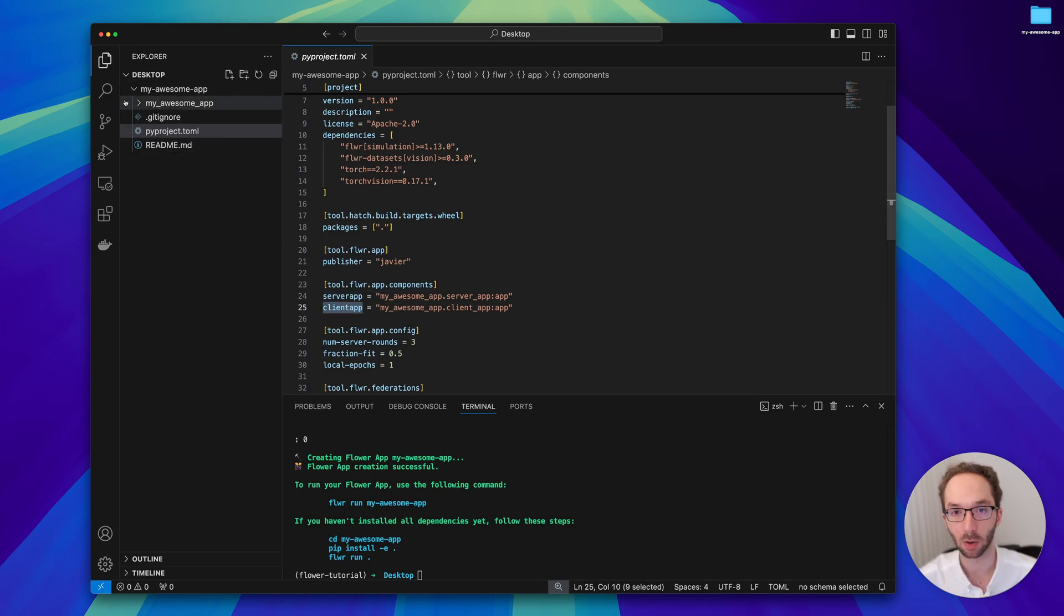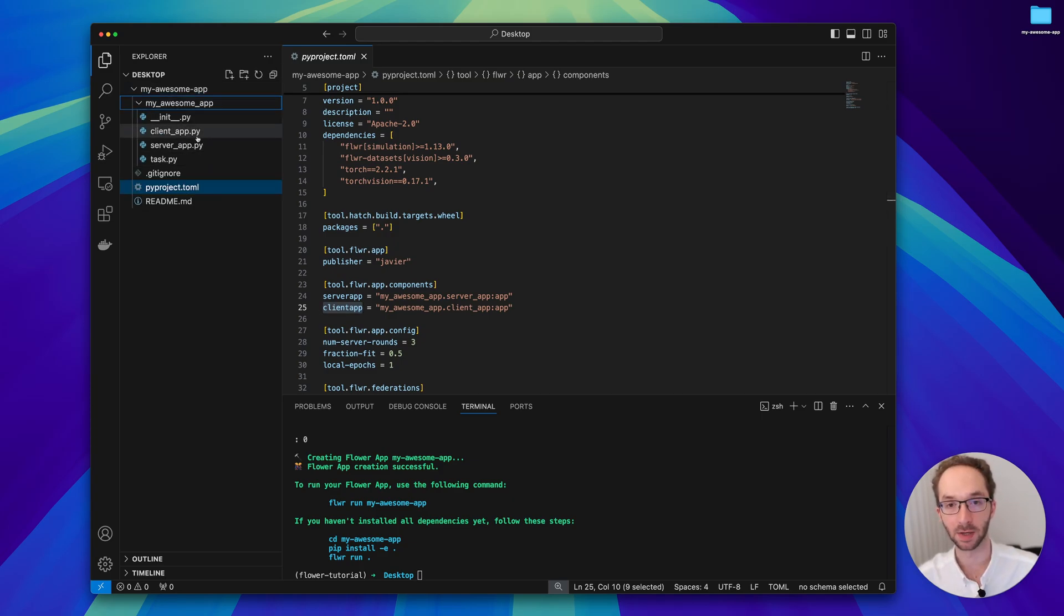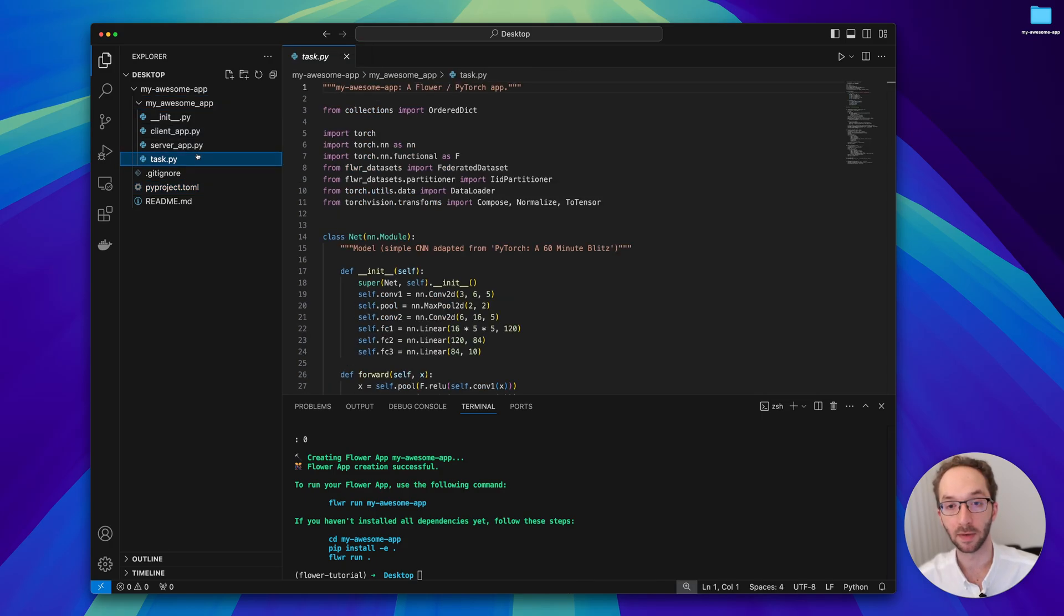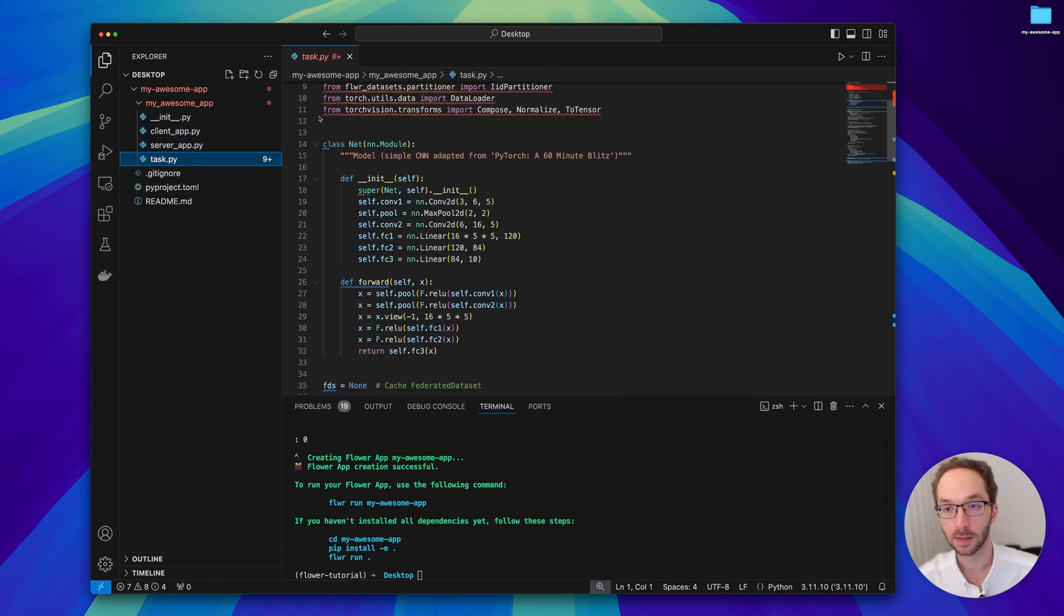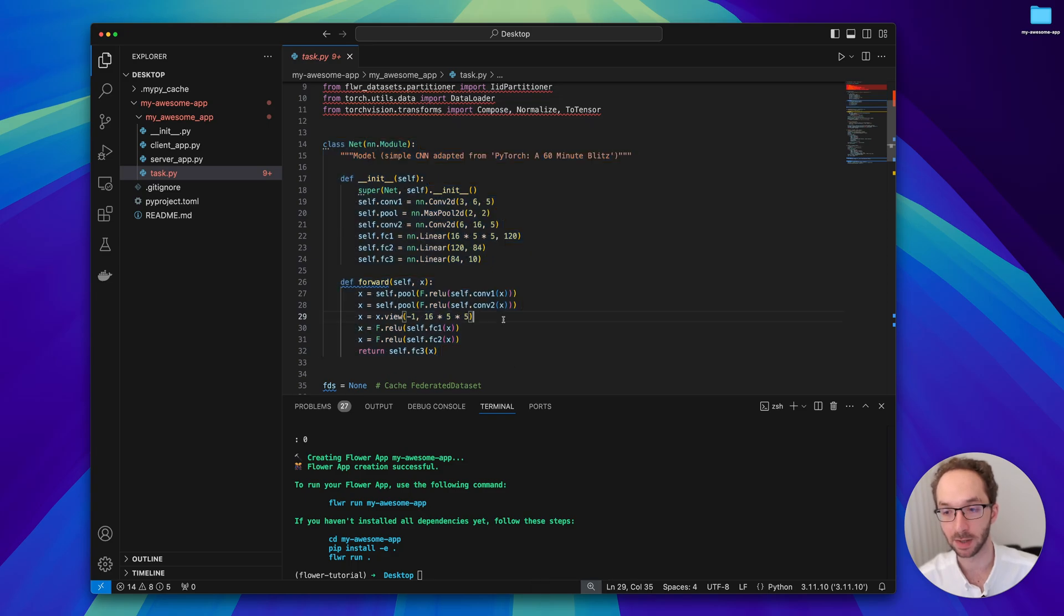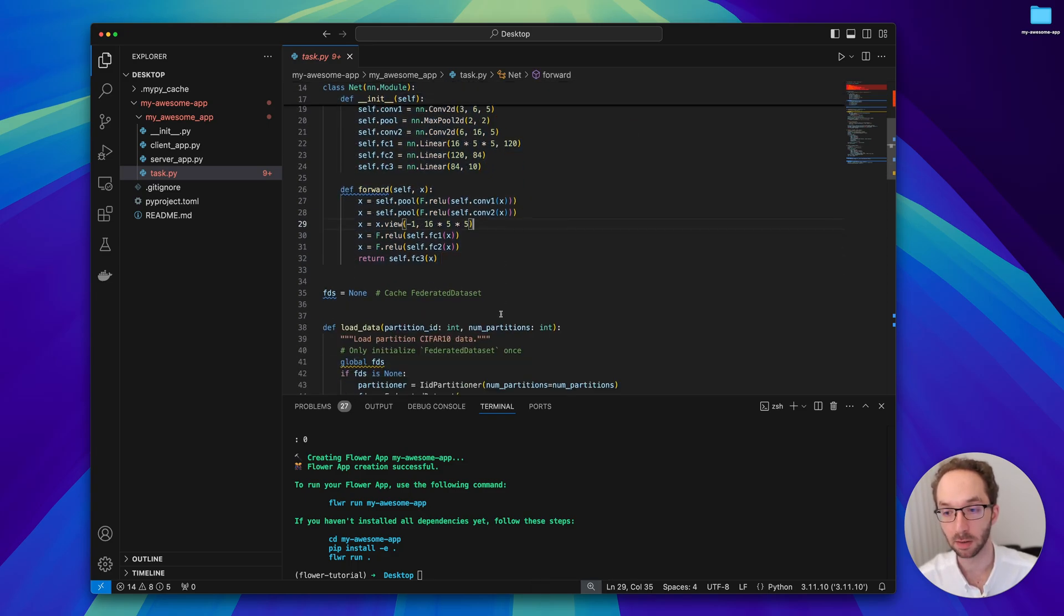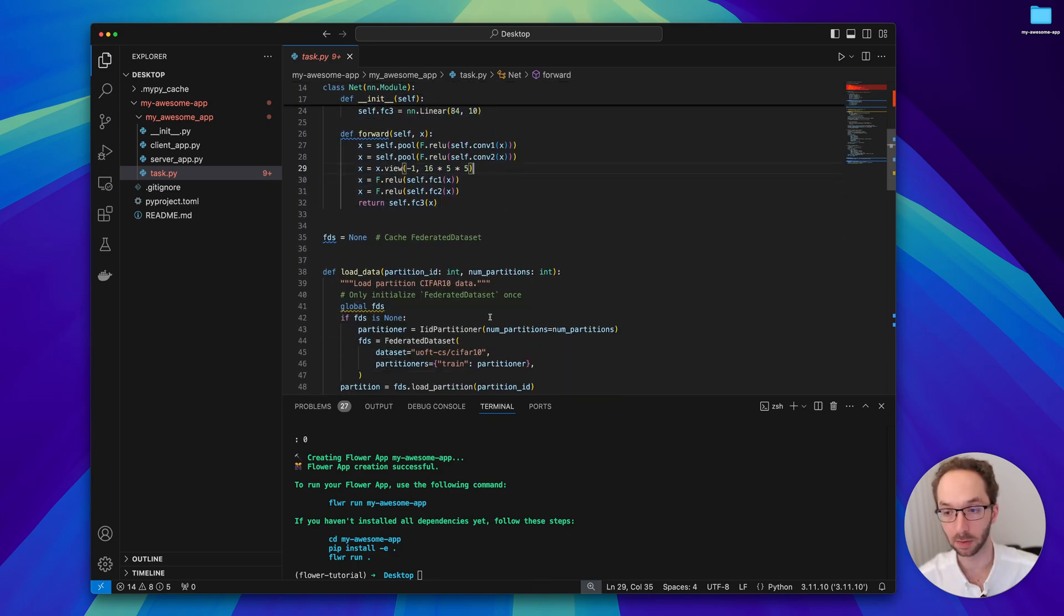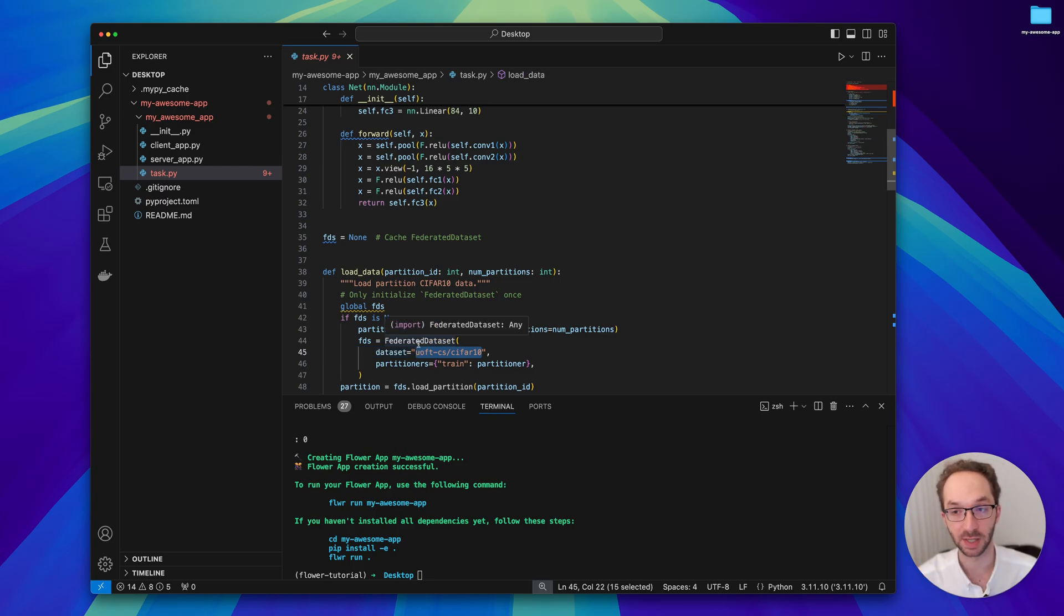You can see that all the source code is embedded into a second directory. What this application does is it will federate the training of a simple CNN model for image classification and it will be using by default the CIFAR-10 dataset. In the next video we'll see how we can change this very easily.